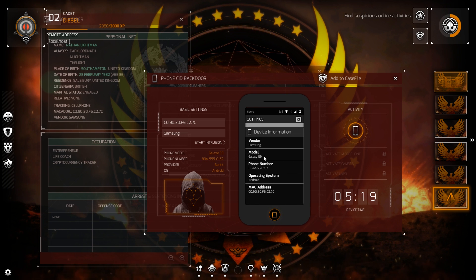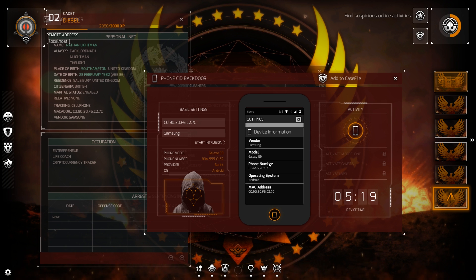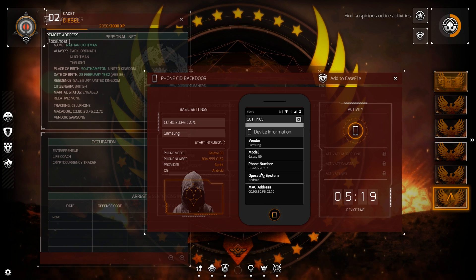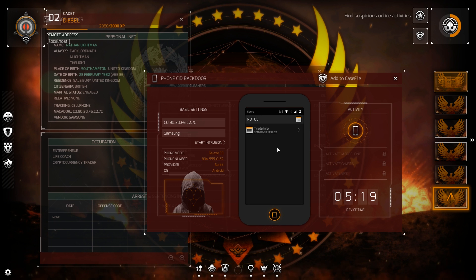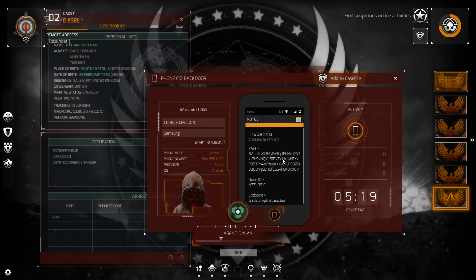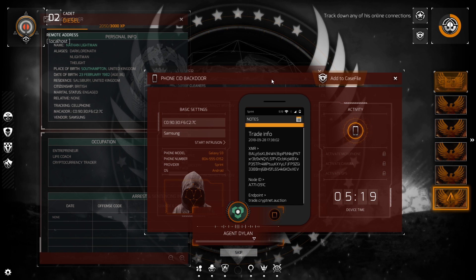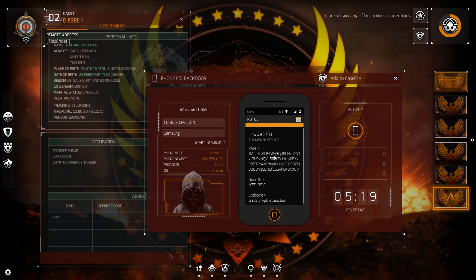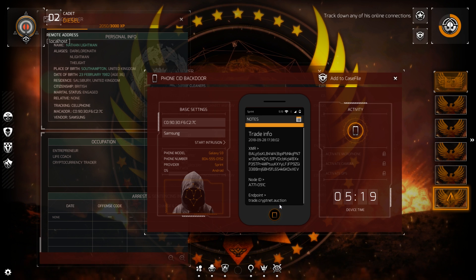Device information. Phone number — everyone dial 804-555 — it's not real. Progress party membership card, a Monero wallet ID. However, I'm not sure about that node ID: trade.crypt.net.auction.